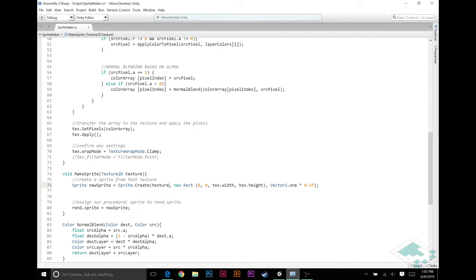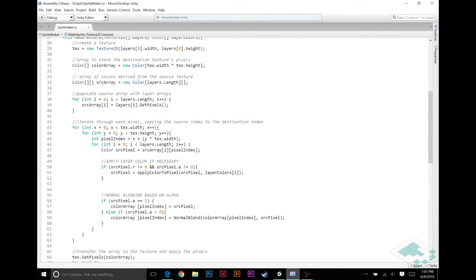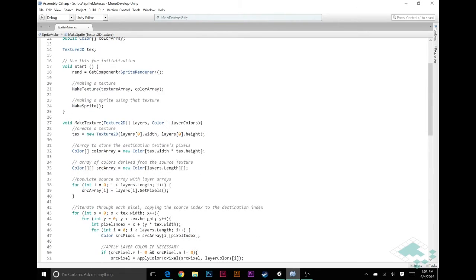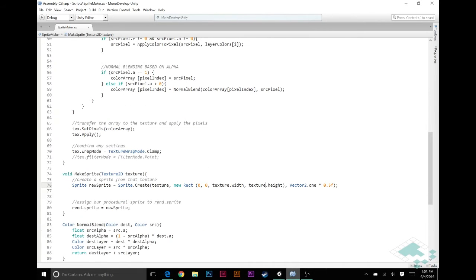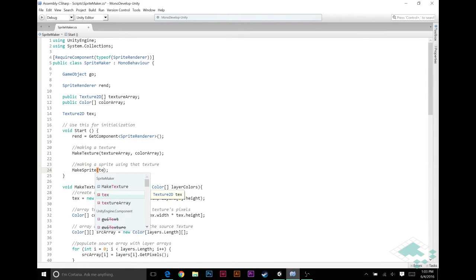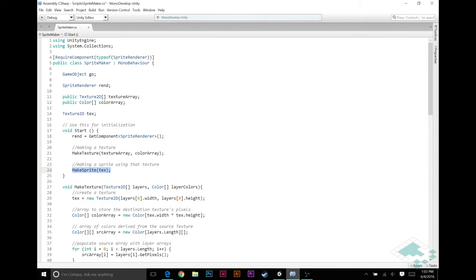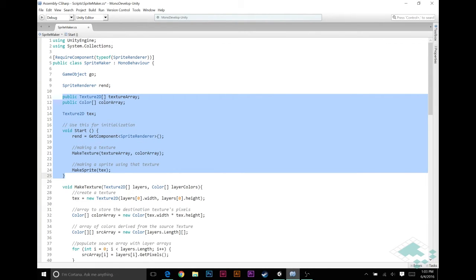So, I'm going to say texture 2D, and we'll just call it texture, and that's what we're passing in. And now here, we'll need to change these texes, which are currently drawing from this up here, and instead make them draw from this parameter. So, we'll say texture, texture.width, and texture.height, which now means if we had any texture 2D, not the one necessarily that we made in this function, we could simply pass it into our make sprite function and get a sprite out of it.